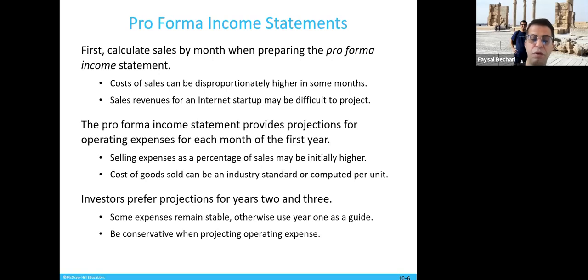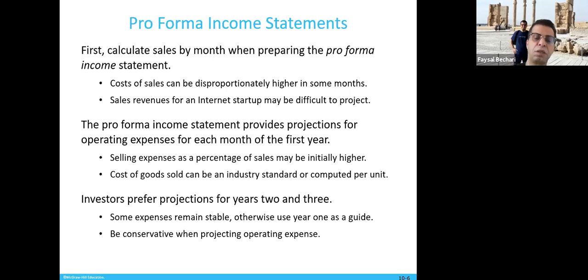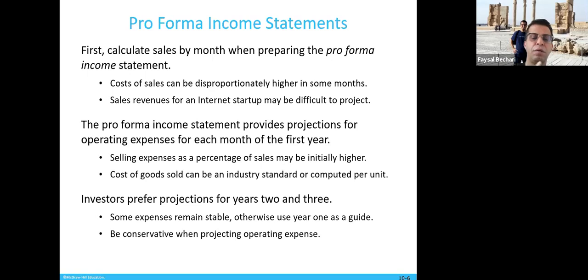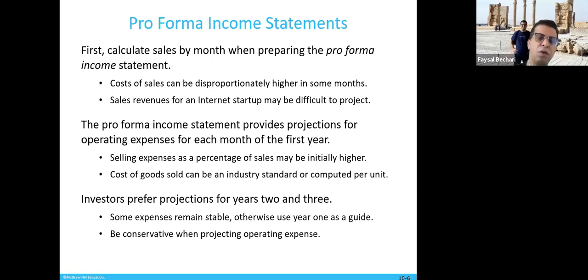Investors prefer projections for years two and three. Some expenses remain stable; otherwise, use year one as a guide — for example, if rent increases 20%, add that percentage in year two. If you're expanding, use year one as a base and add on from there. Be conservative when projecting operating expenses. Investors and bankers know the market, and if they don't, they will investigate and find out if you're not being honest.